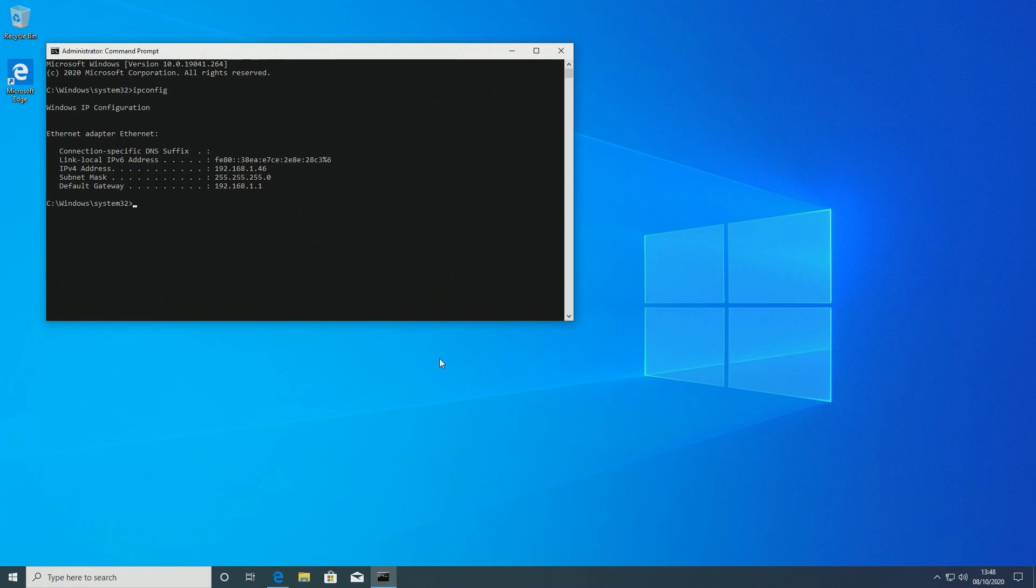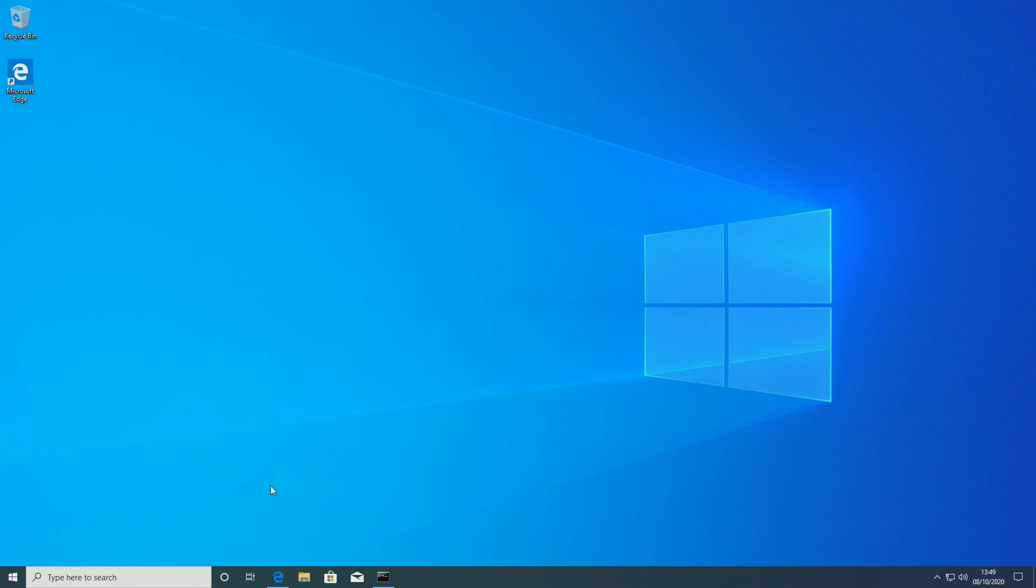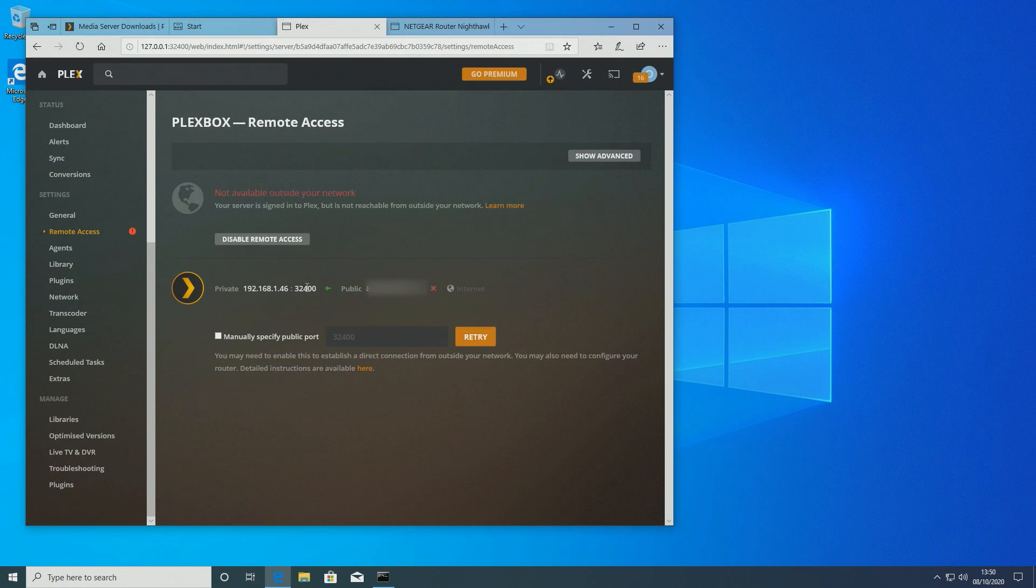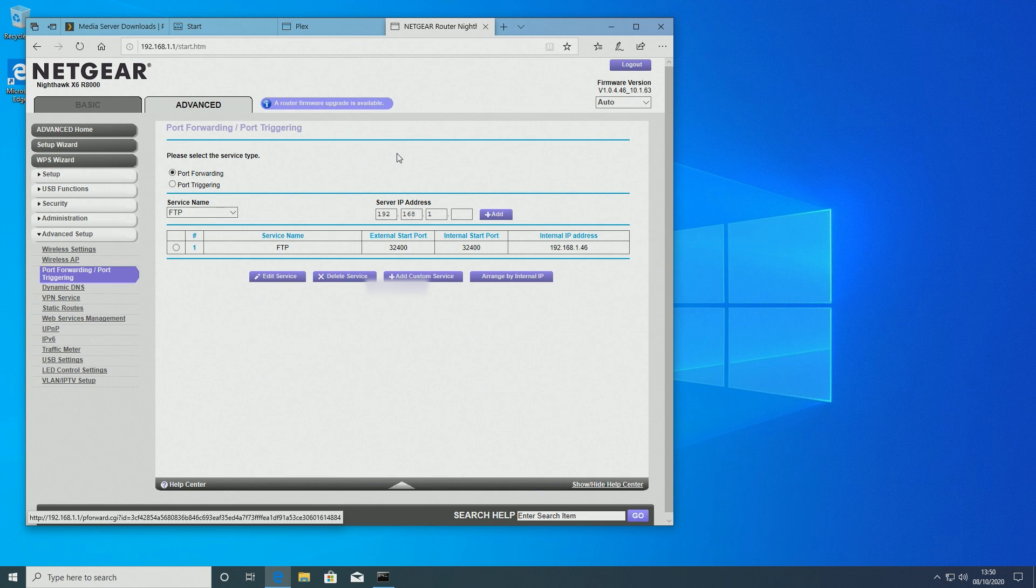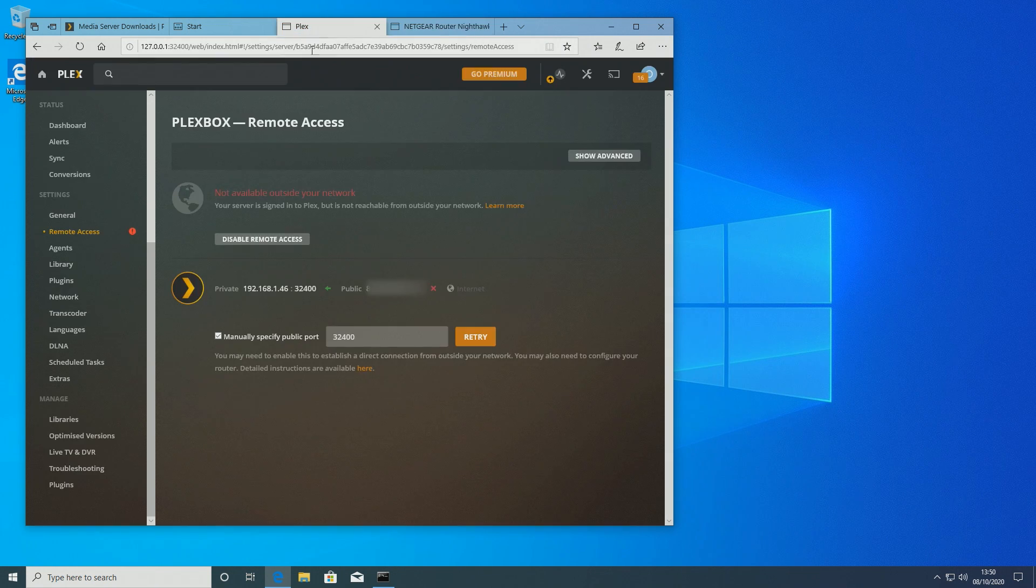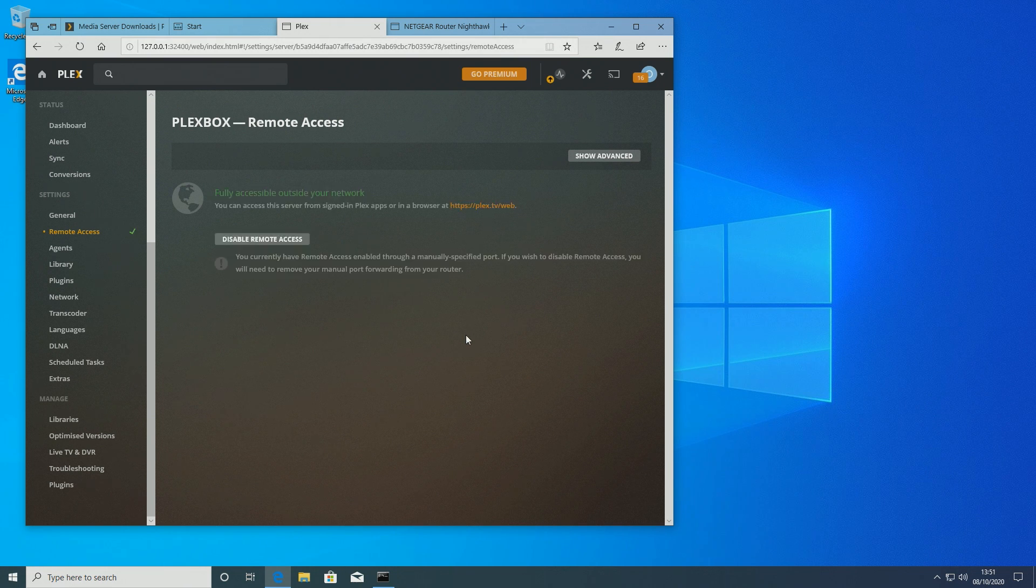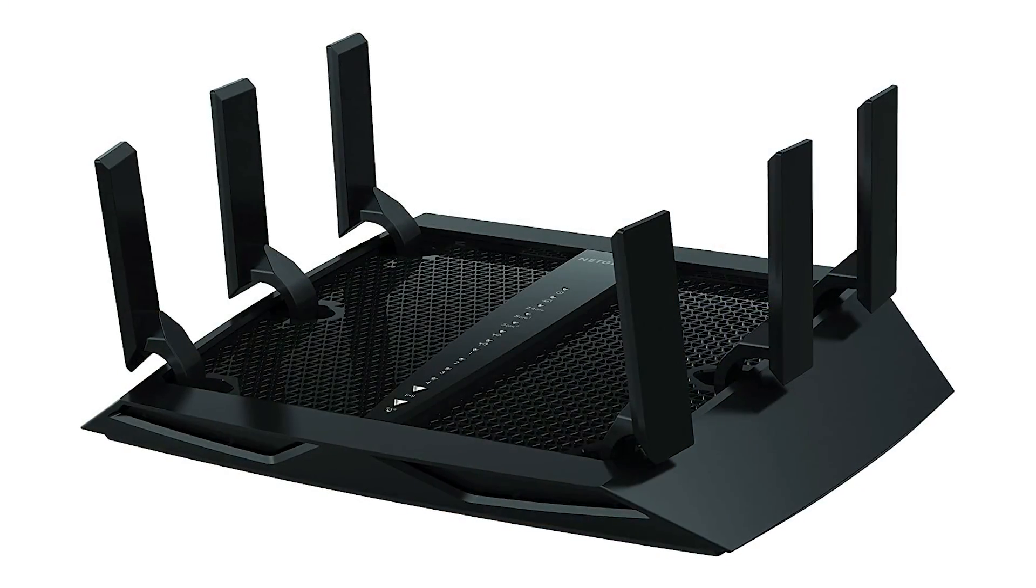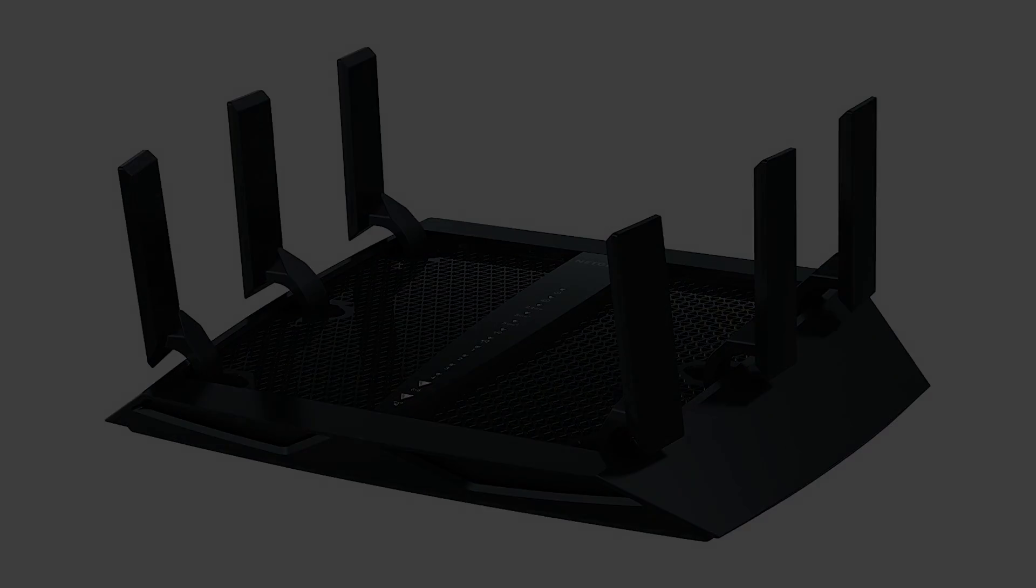Another thing to configure if we want the ability to stream outside the network is to set the Plexbox up as a static internal IP and port forward. This will open the machine up so that you are able to access your content through your Plex account wherever you are in the world. Port forwarding should only be done if you know what you're doing, as the instructions vary wildly dependent on your router. I myself am using a Netgear Nighthawk X6.